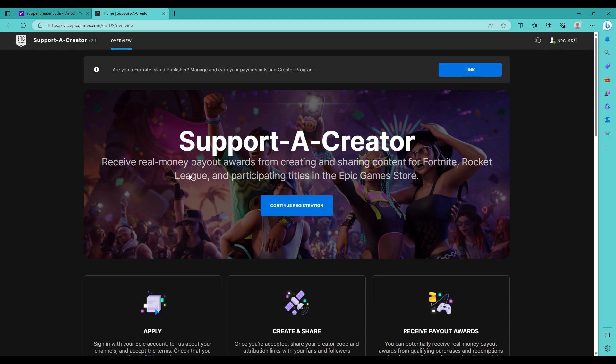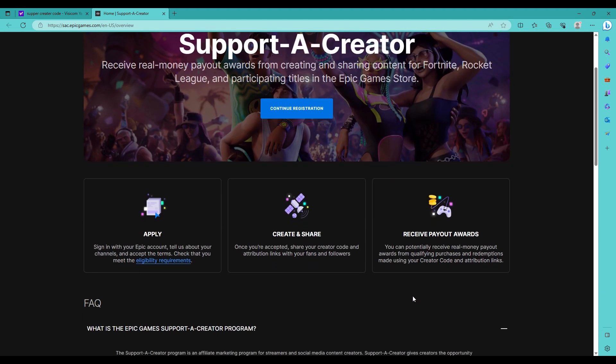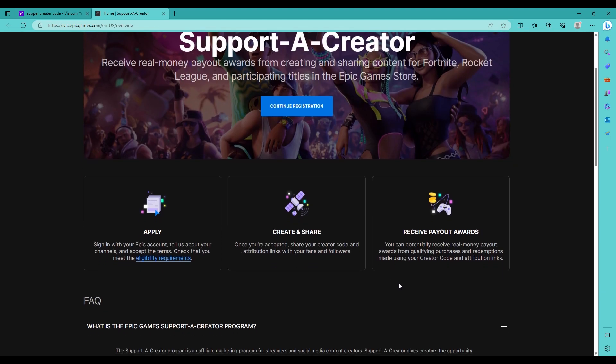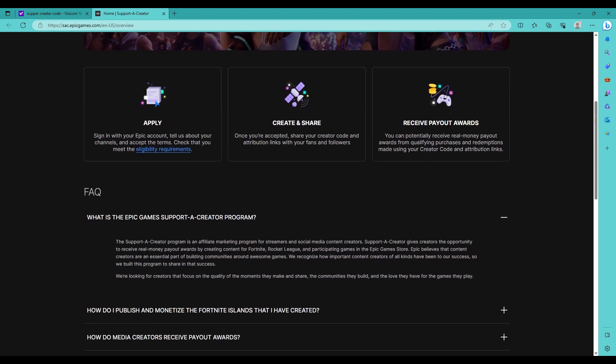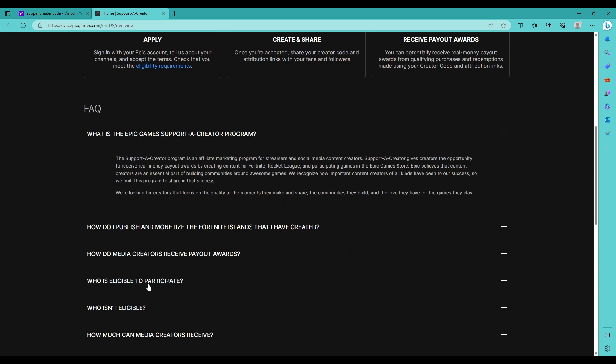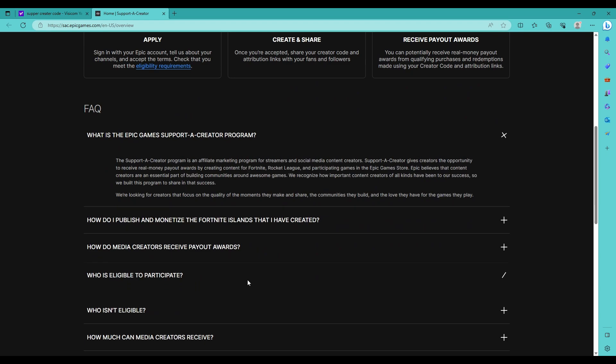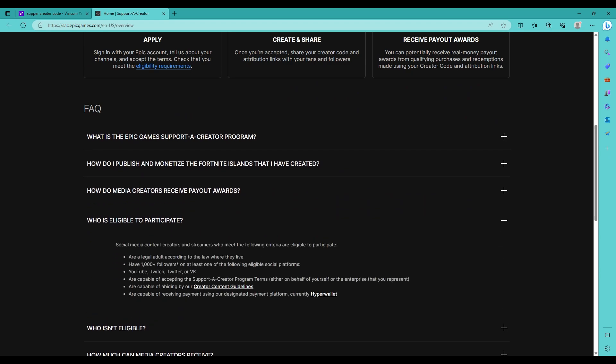But you do that, it says it all right here. I'll tell you all that. If you go down here, shows all of this. Who's eligible for it? You have to have 1000 plus followers at least on one of the eligible platforms. So it would have to be YouTube, Twitch, Twitter, or VK. And you are a legal adult according to the law.